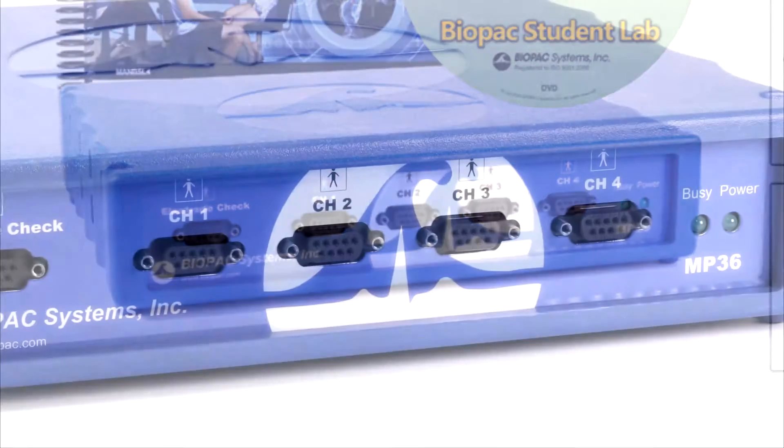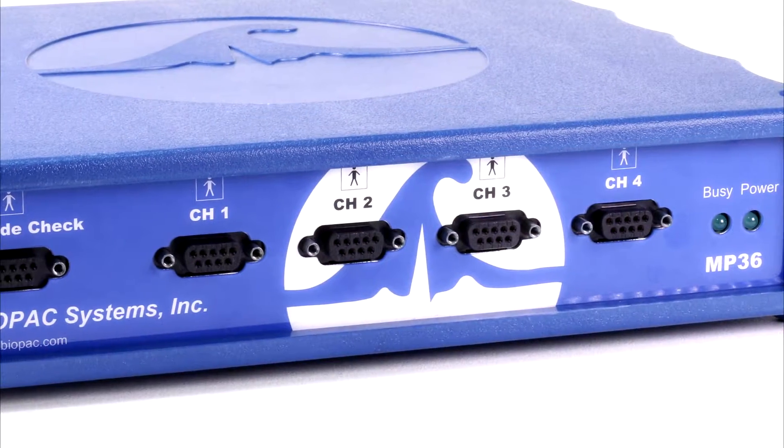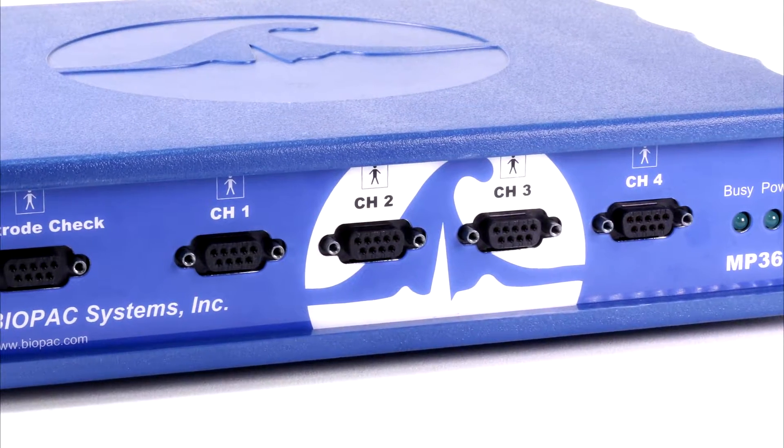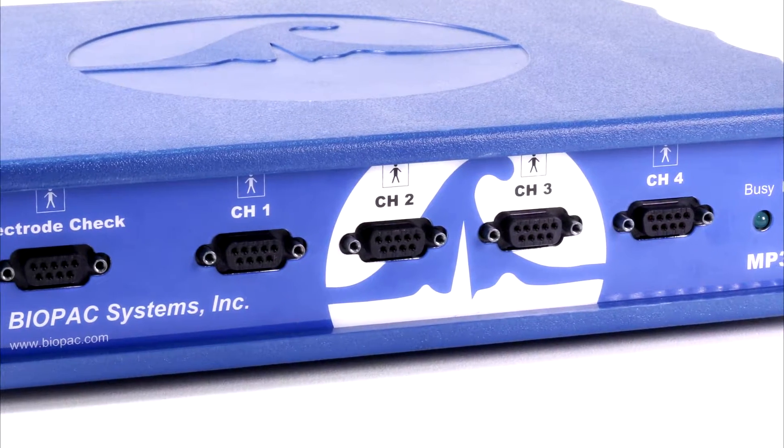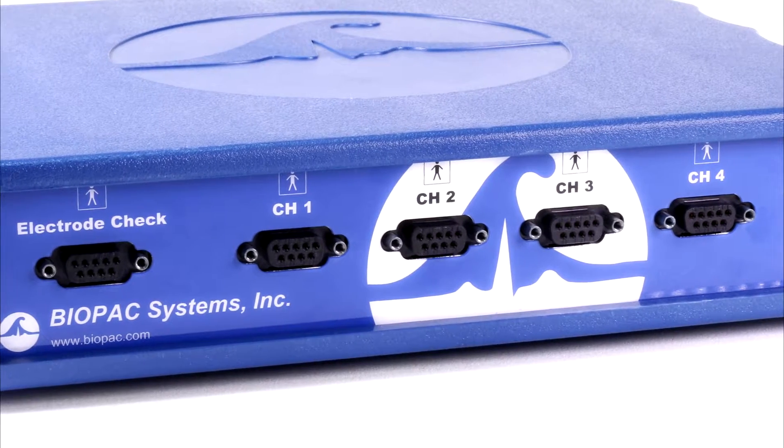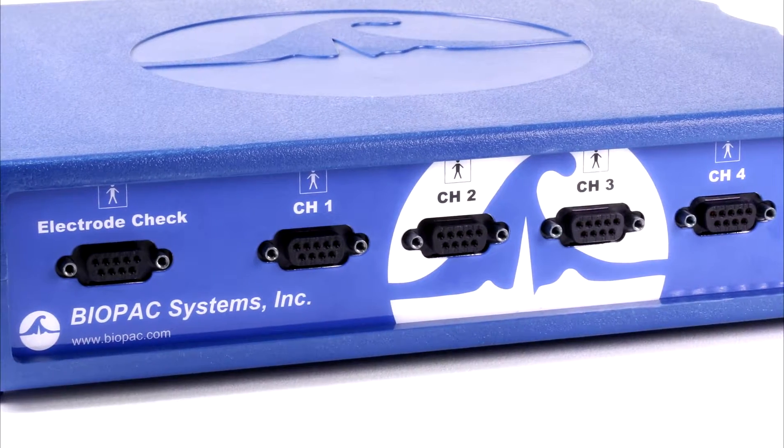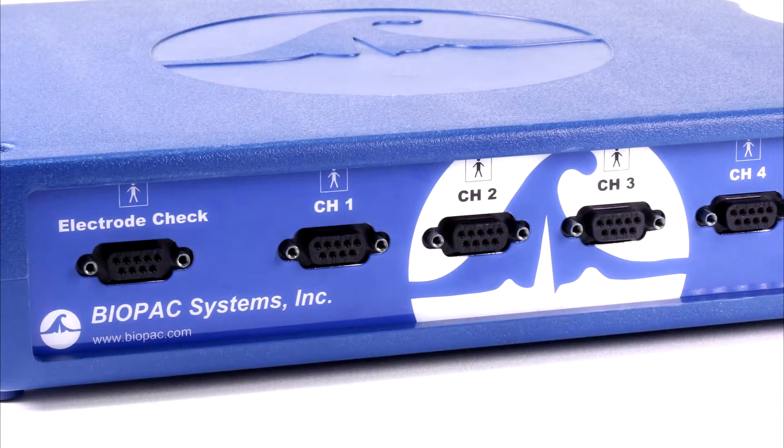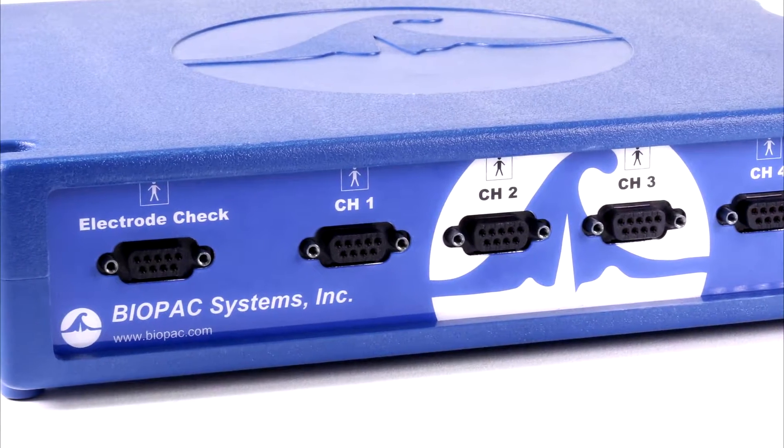With four universal analog input channels, data can be recorded from a wide range of signal sources including electrodes, transducers, I.O. devices, and stimulation.